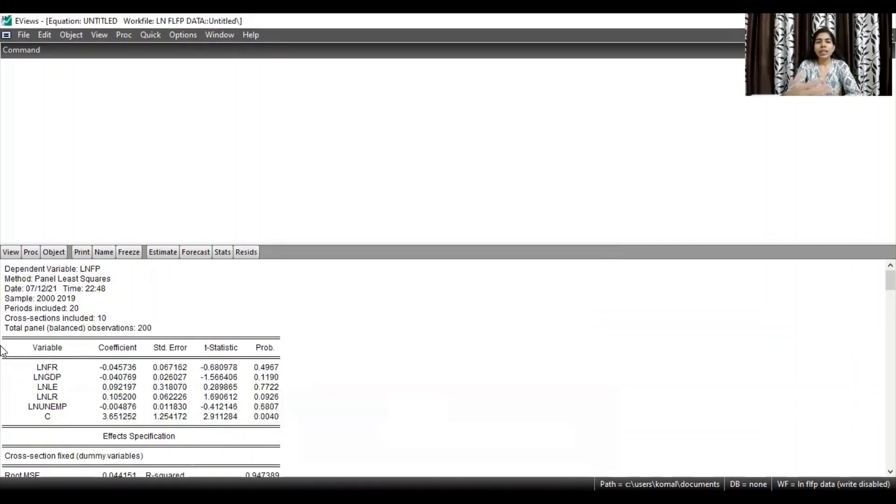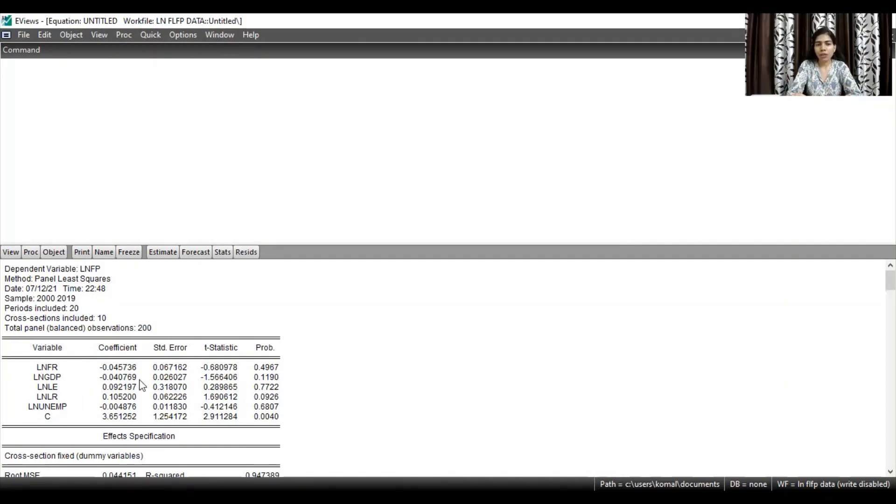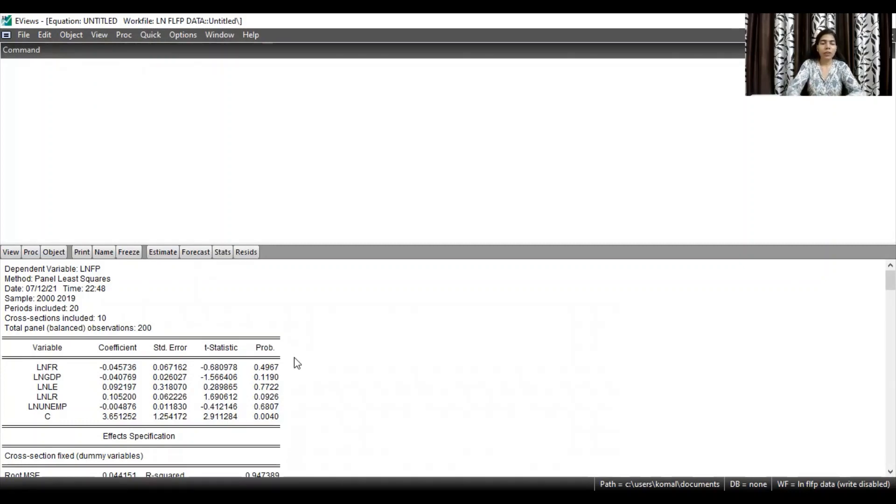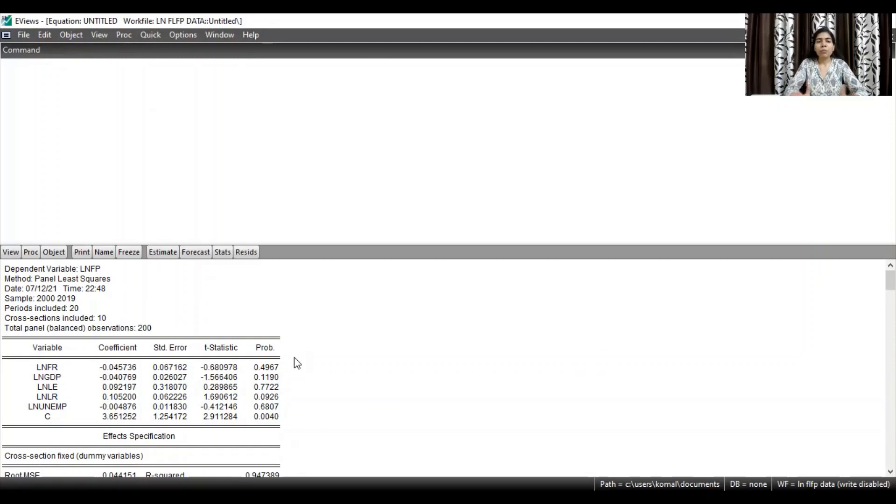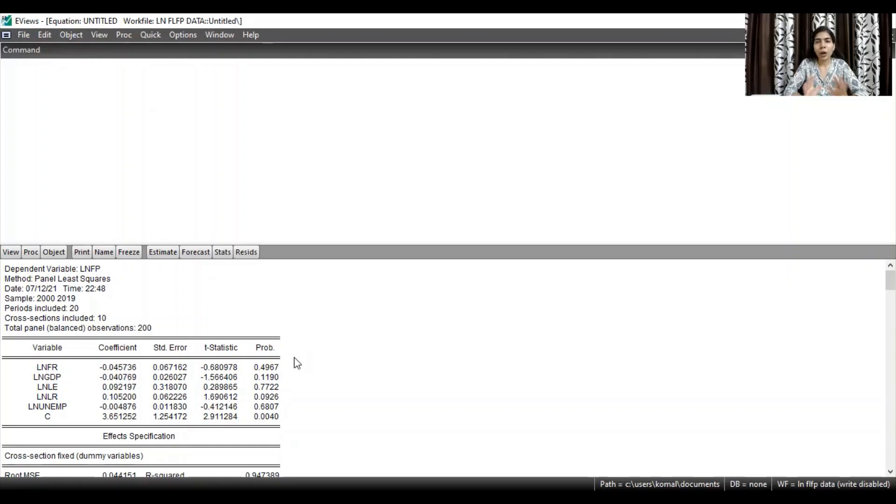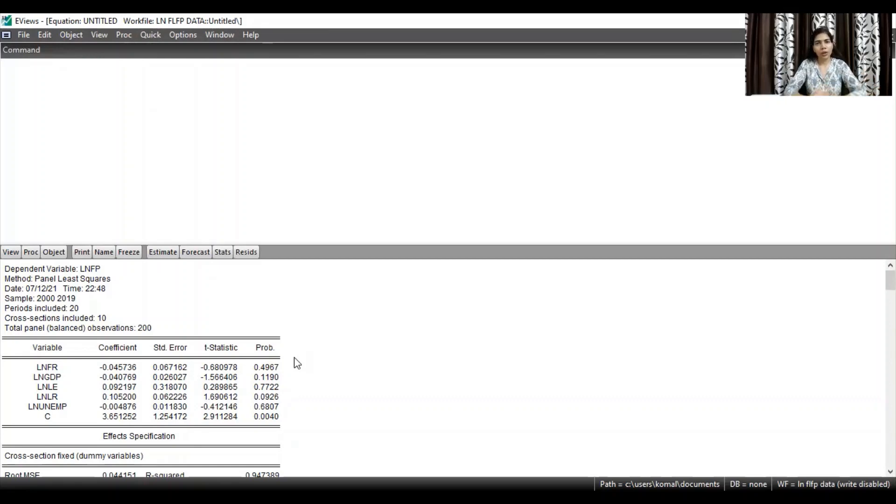So these are the results for fixed effect model. The regression coefficient of all the variables, standard error, t-statistics and probability is given. It is calculated by the software. So if the fixed effect model comes out to be the appropriate model after running the Hausman test, you need to report the results of the fixed effect model.